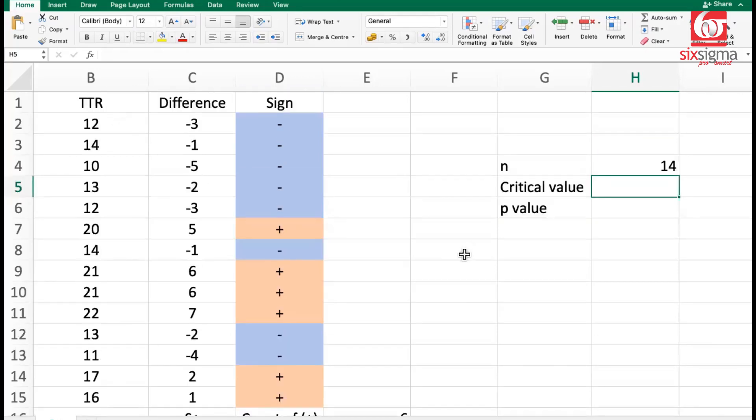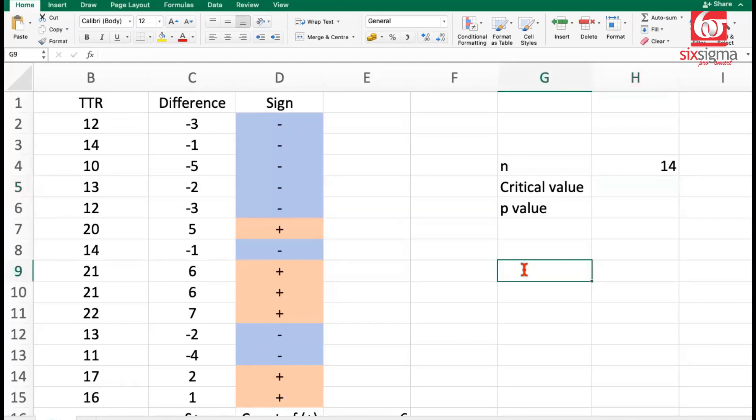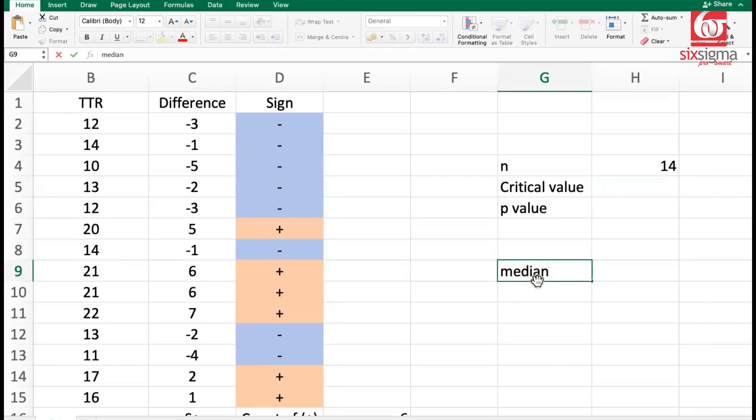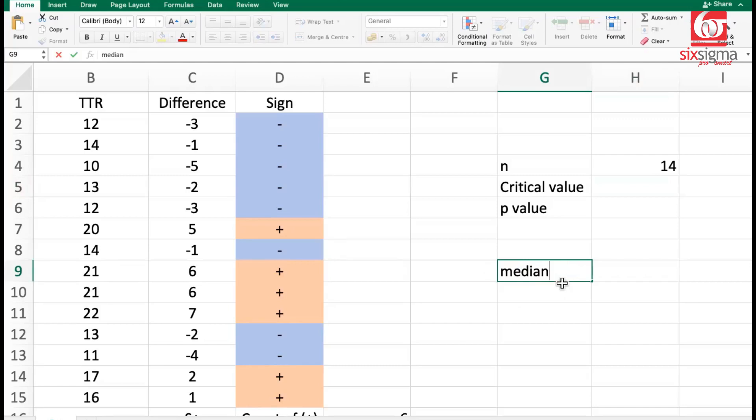Let us spend some time understanding the importance or relevance of these signs. We are talking about our test statistic as the median. Now, median is a point in the data which divides the data into two equal halves. Ideally, if we are referring to the median, then the number of positive signs and number of negative signs around the median should be equal because median is the midpoint. That's what the definition of median is.